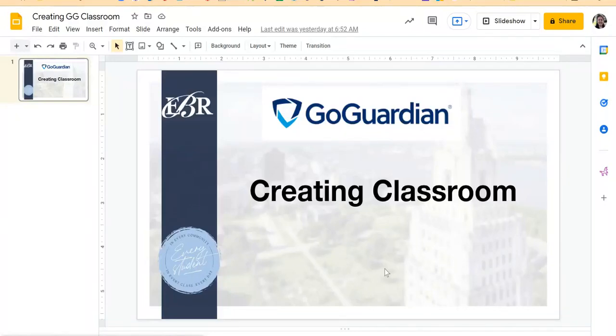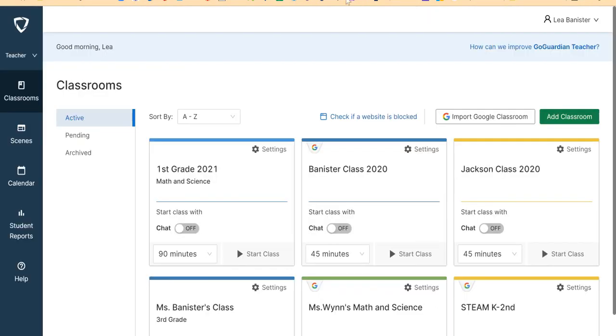Let me show you how you will create your classroom in GoGuardian. There are two ways you can create your classroom in GoGuardian. The first way is importing it from your Google Classroom, and the second way is by adding the classroom manually.